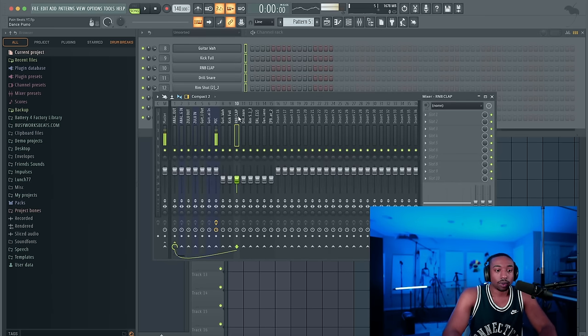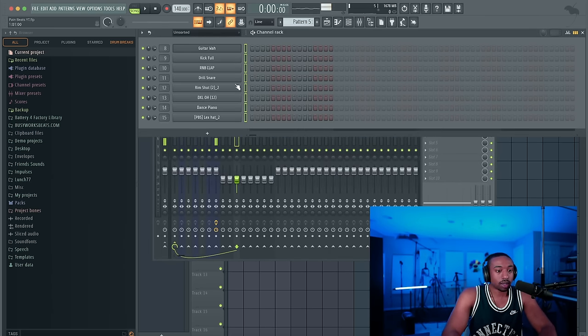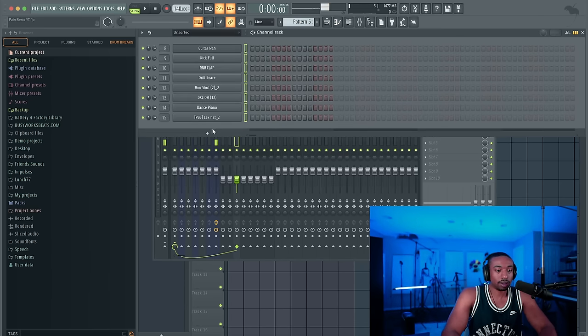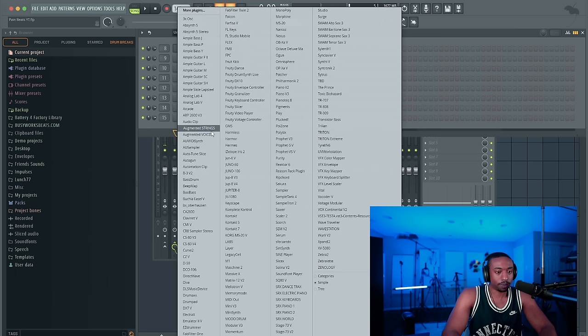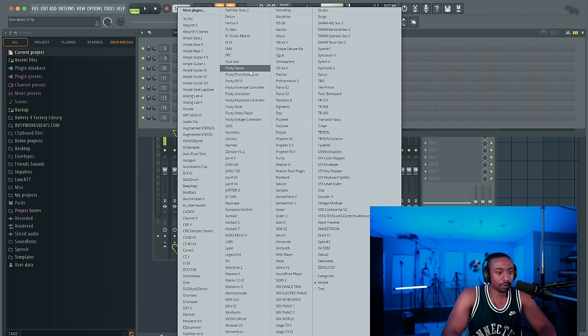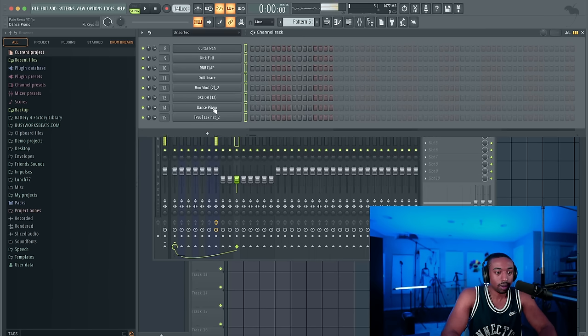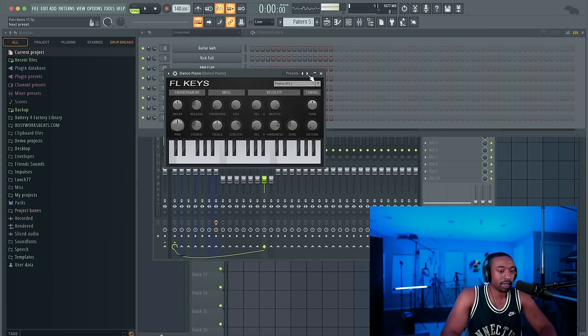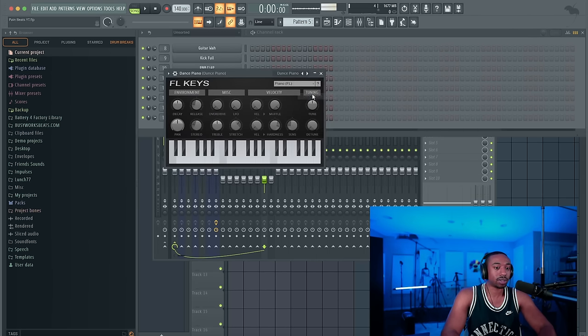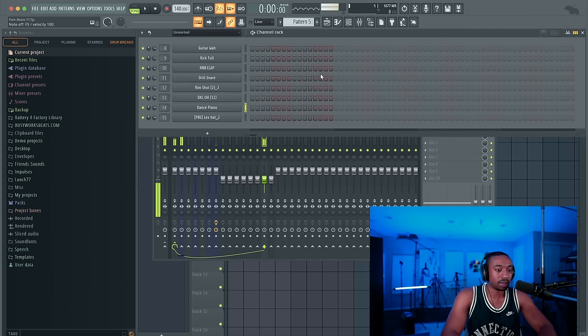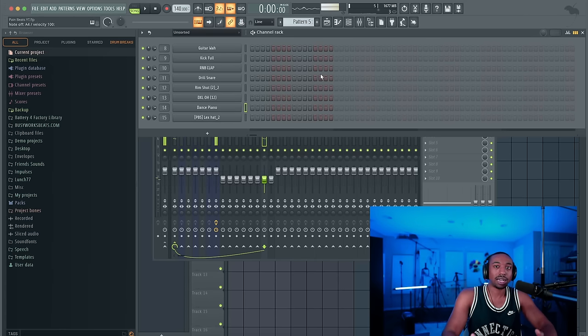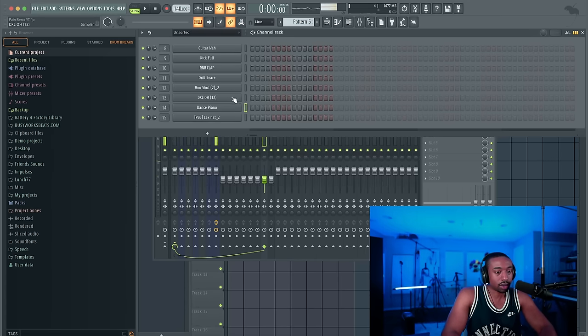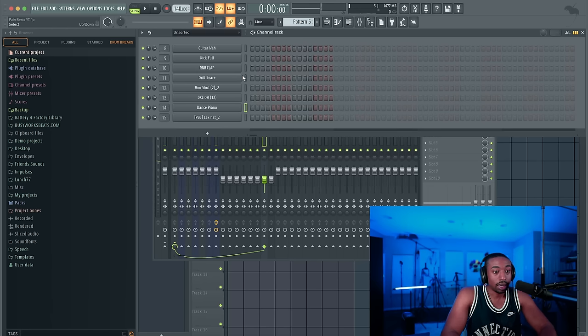From here, what we're going to do is load up FL keys. To do that, go to your channel rack, click here, and find FL keys from the list right there. Once we have FL keys open, I would recommend going to presets and then go to dance piano. It just sounds more bitey. It has more character than just a simple starting piano.